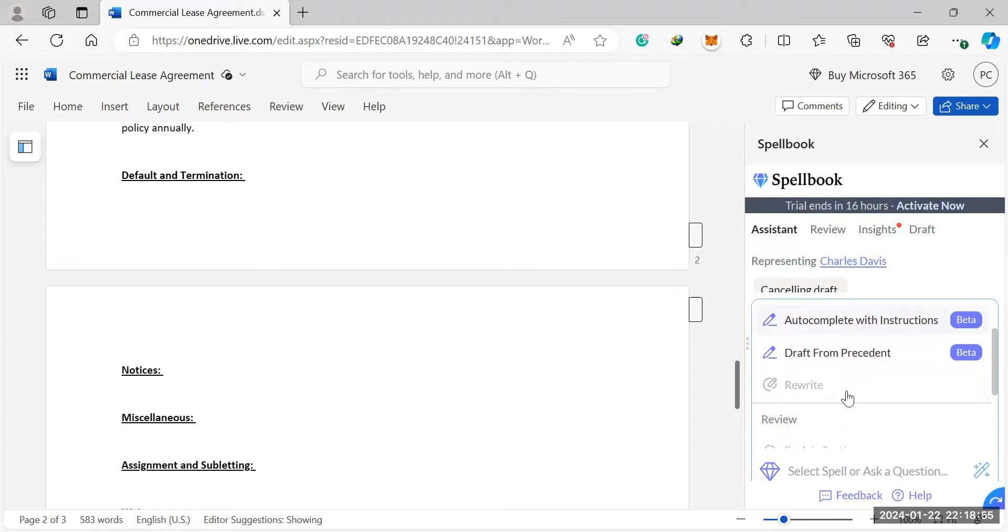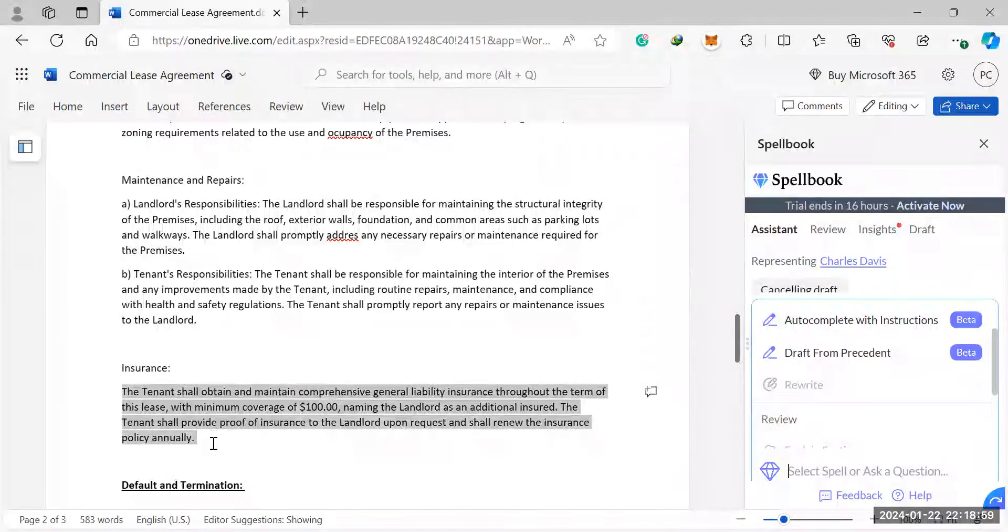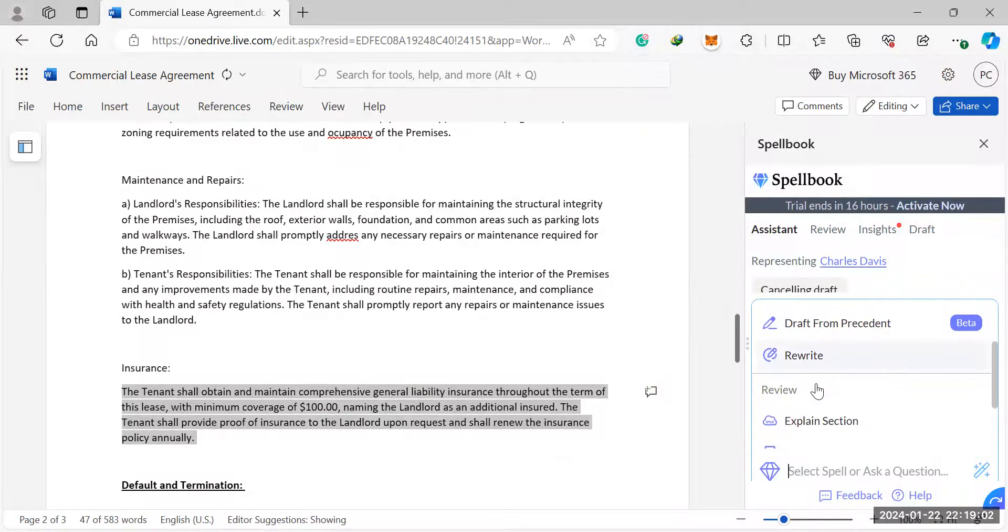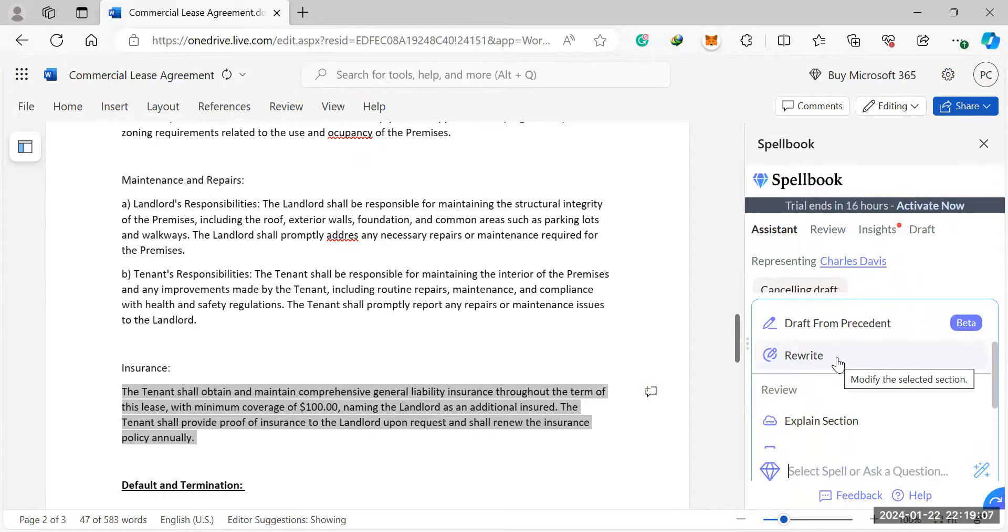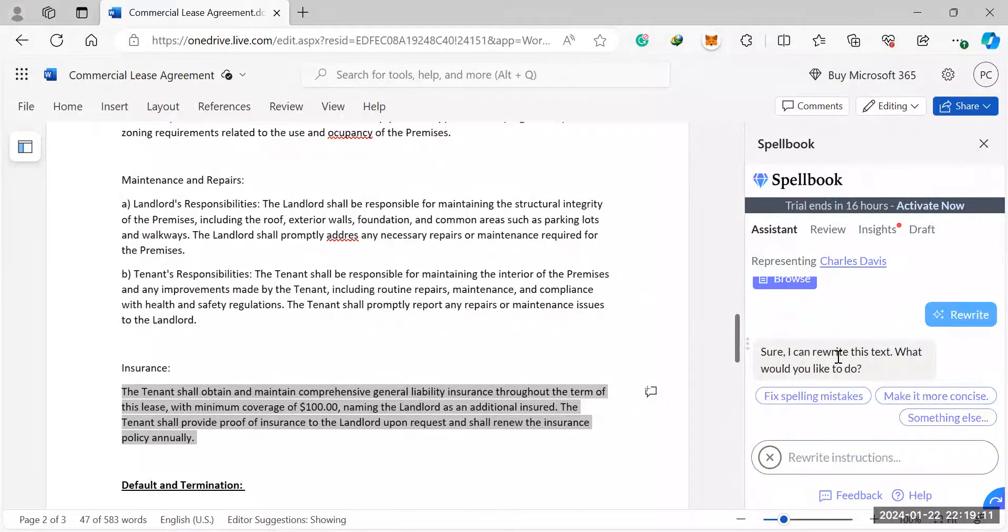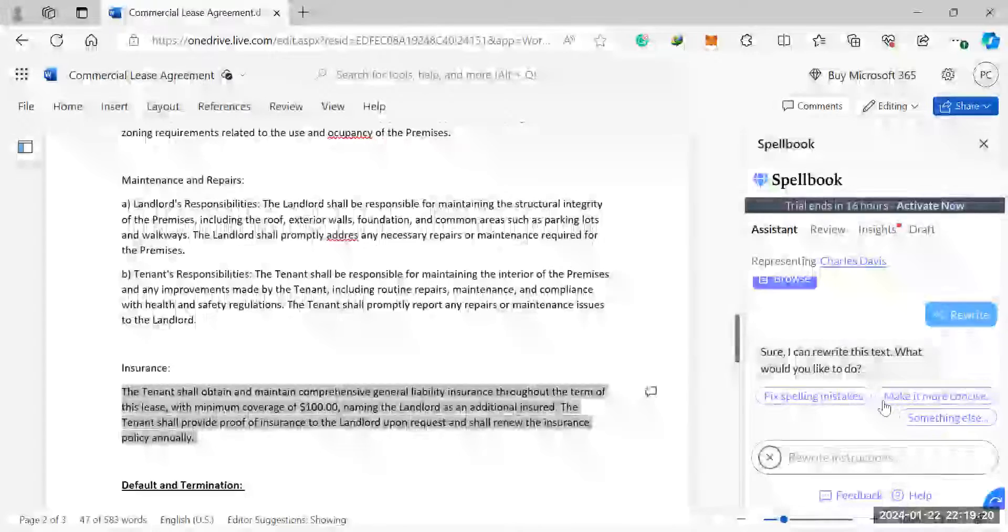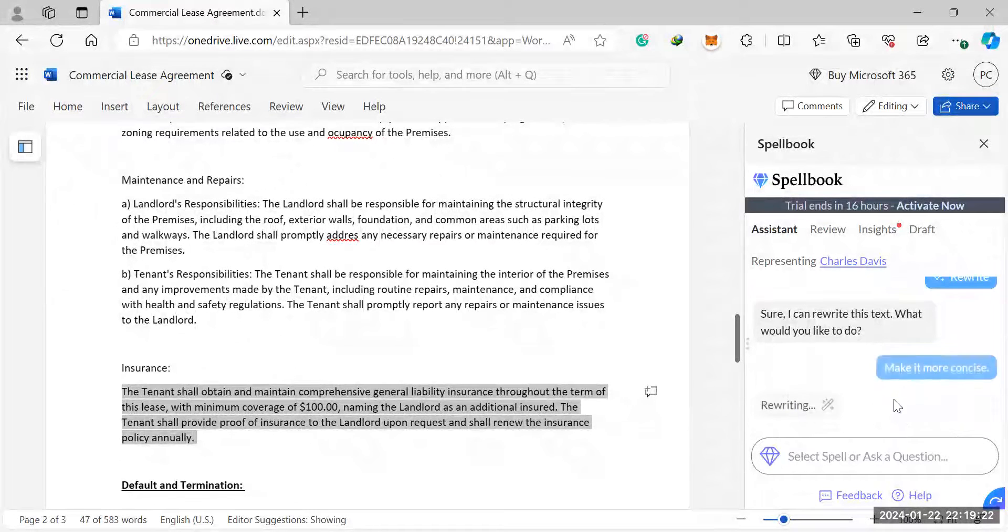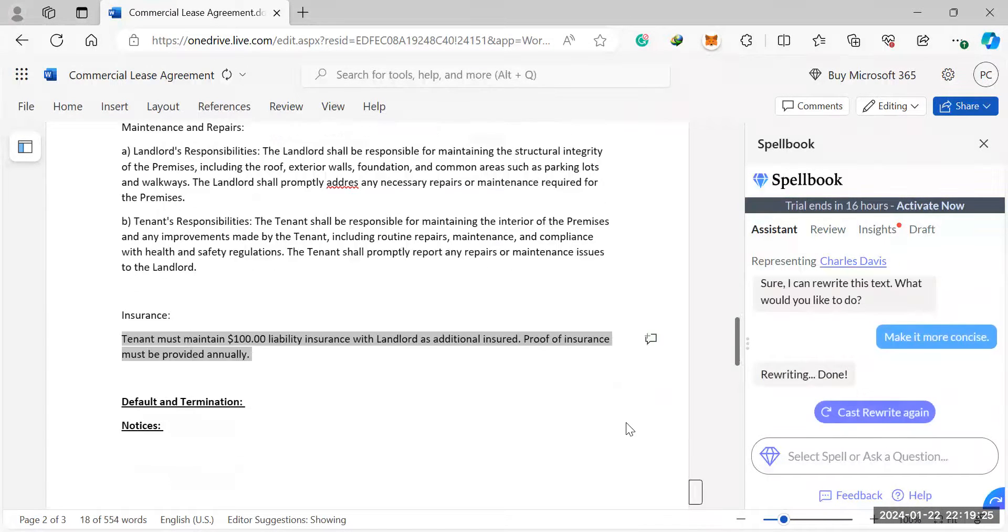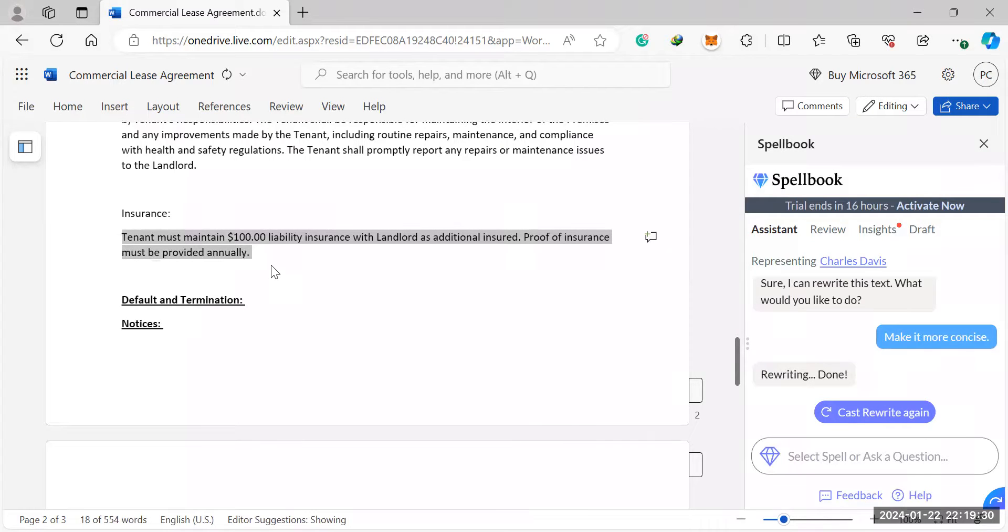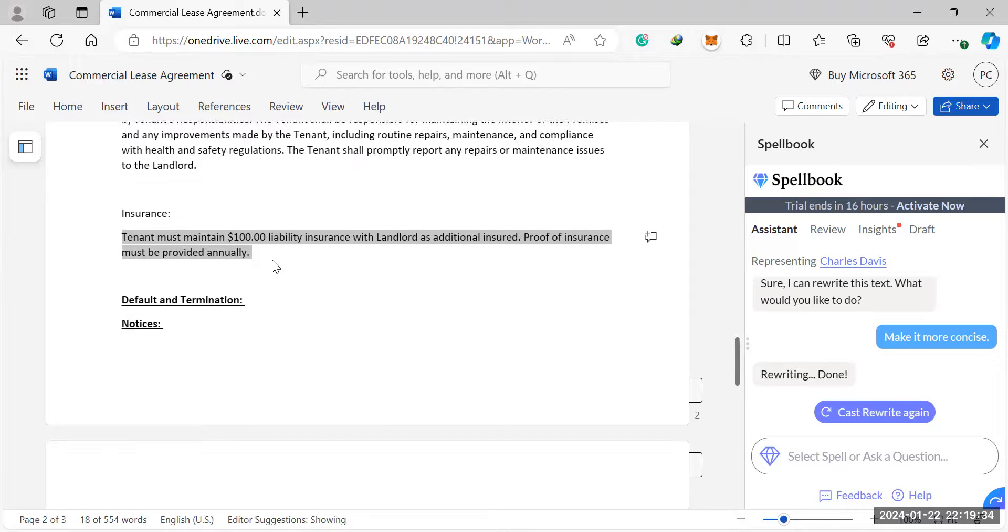Next feature is the rewrite feature. So let's say this was drafted by an attorney or it was drafted by your legal assistant and you don't like the way it was drafted. You can simply ask spellbook to rewrite the clause. So another weird thing is that I realized, hold on, I'll show you. So it'll ask you, sure, I can rewrite this text. Would you like me to fix spelling mistakes, make it more concise? Let's go, make it more concise. And there you go. So it's rewritten it for you, making it more concise or however else you wanted to draft your clause for you.